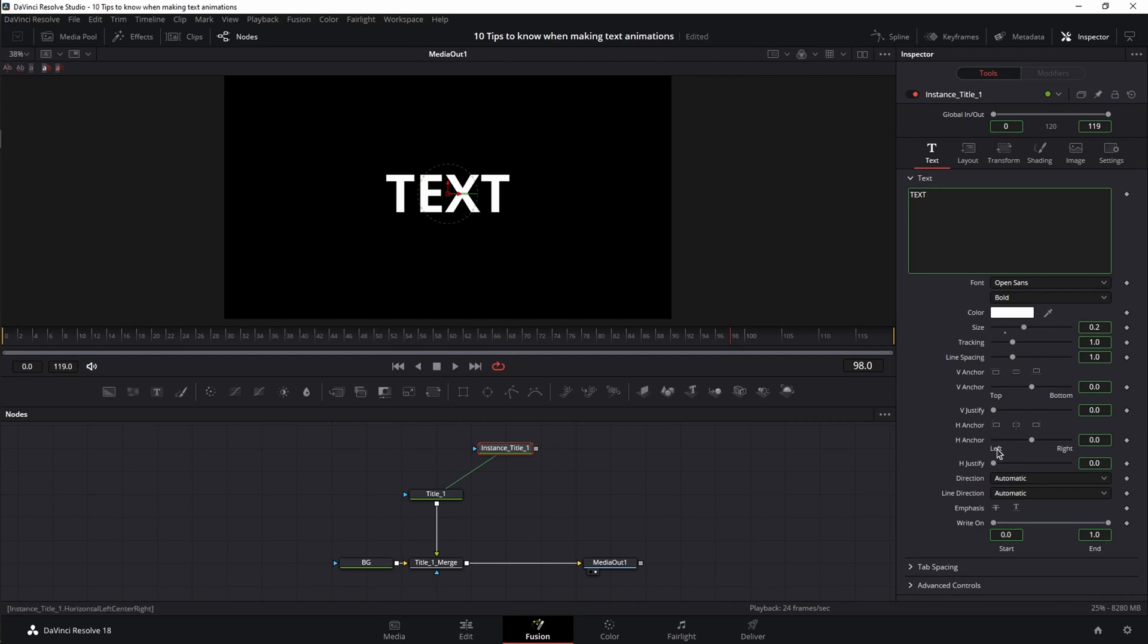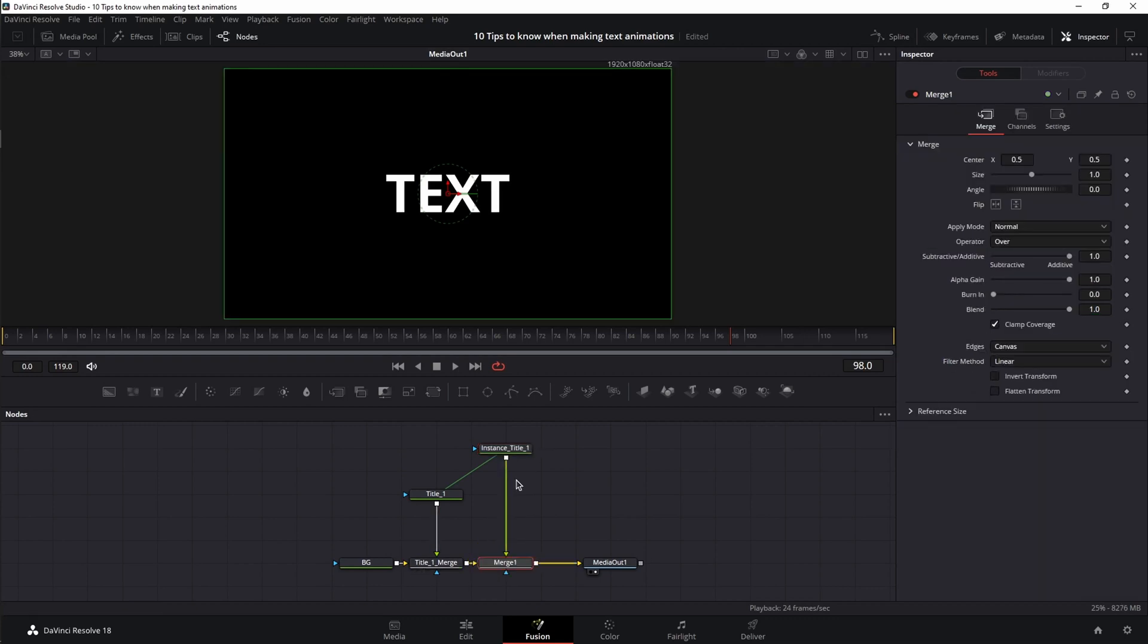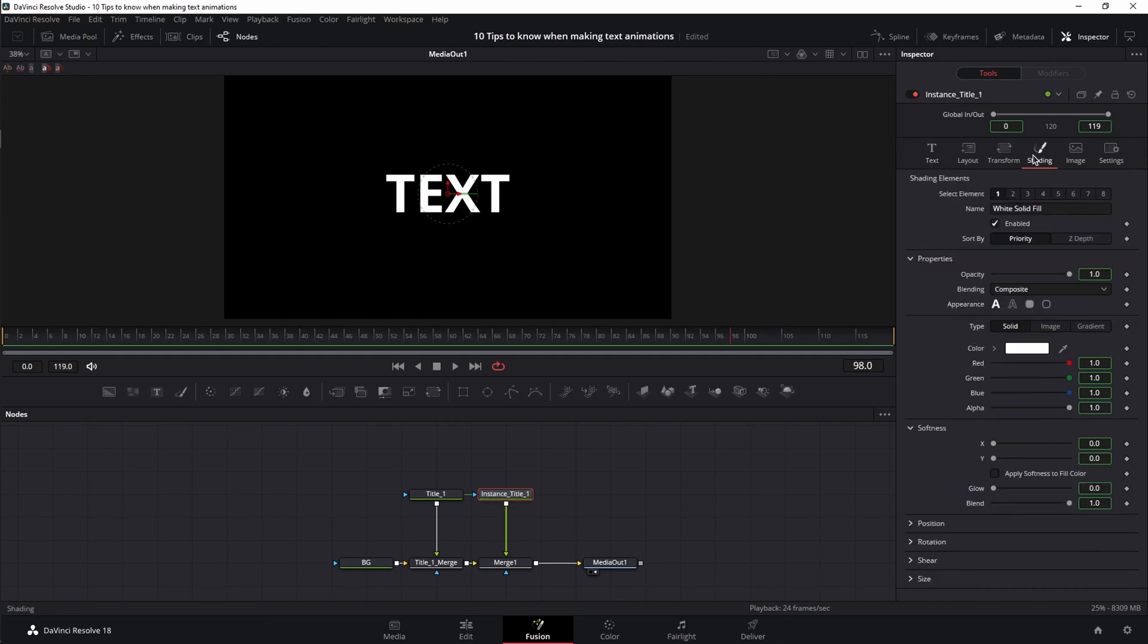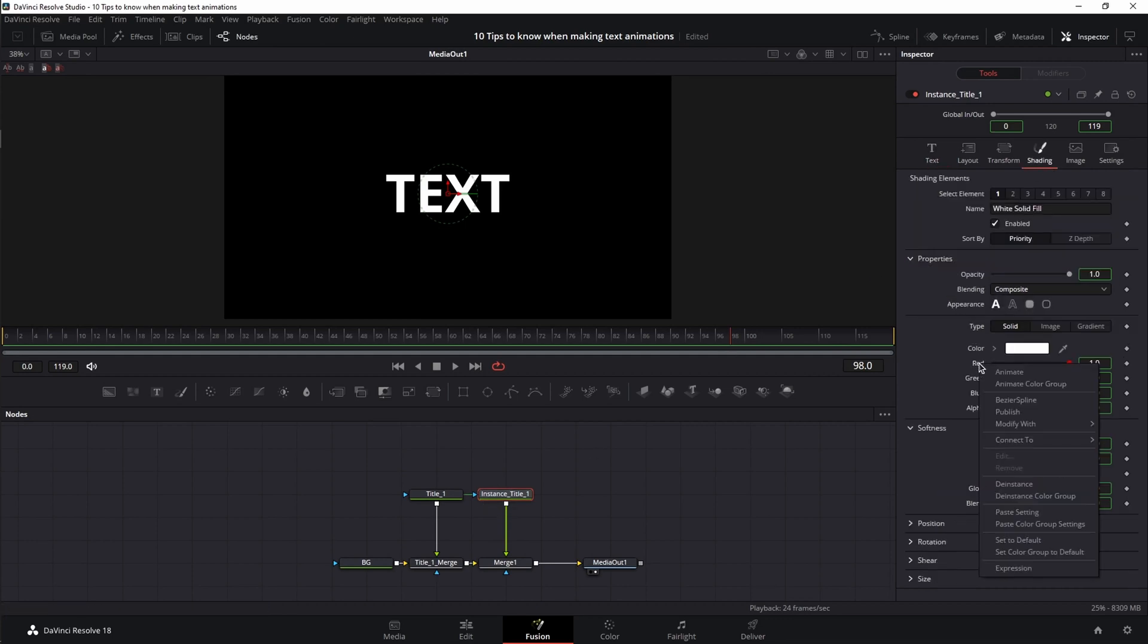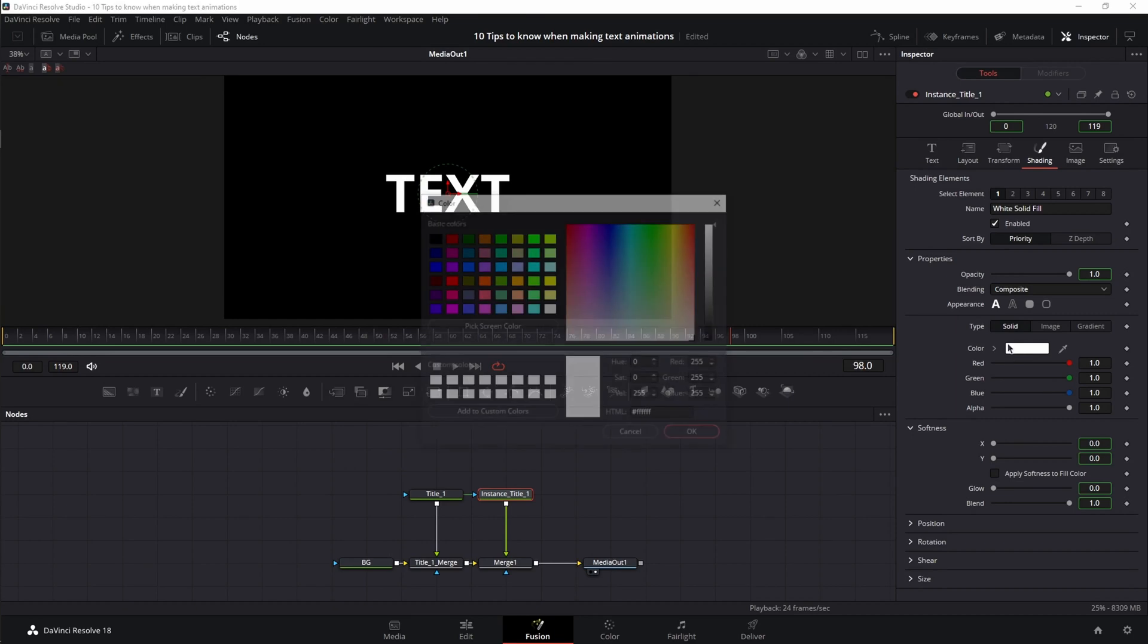And in the inspector you can see green boxes around almost every setting we have, indicating that our values are linked between the source node and the instance node. Now let me link my instance to the merge. And now let me show you an example of how I would use instances. With the instance node selected, I'm going to go to the shading tab, right click on the red channel, and choose the instance color group to unlink all the color channels and also the alpha channel.